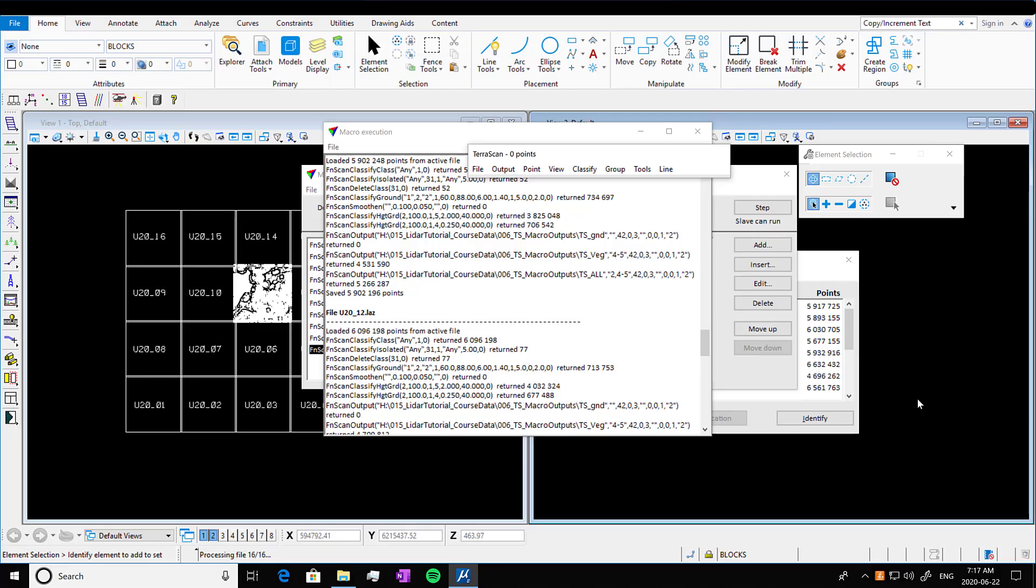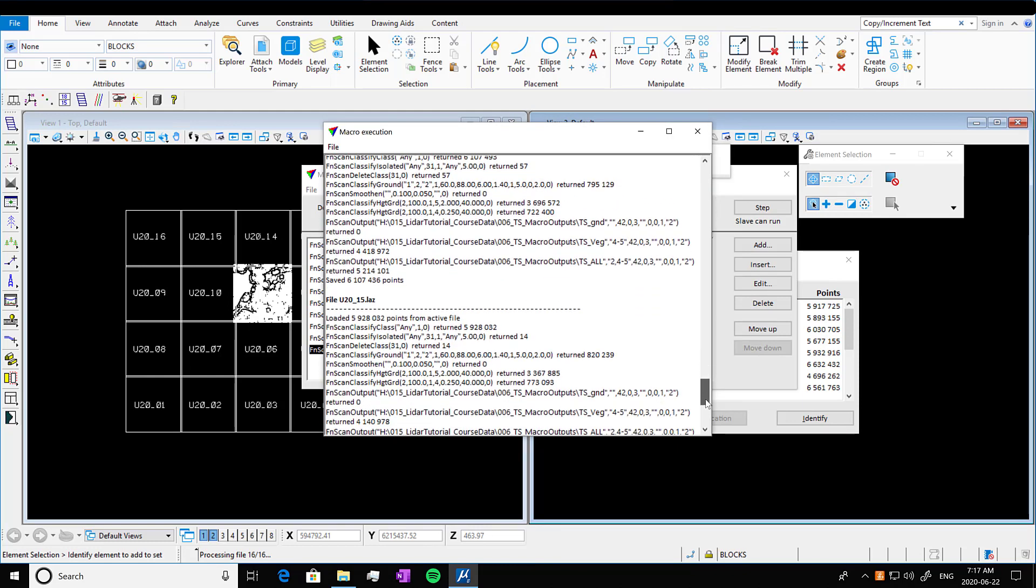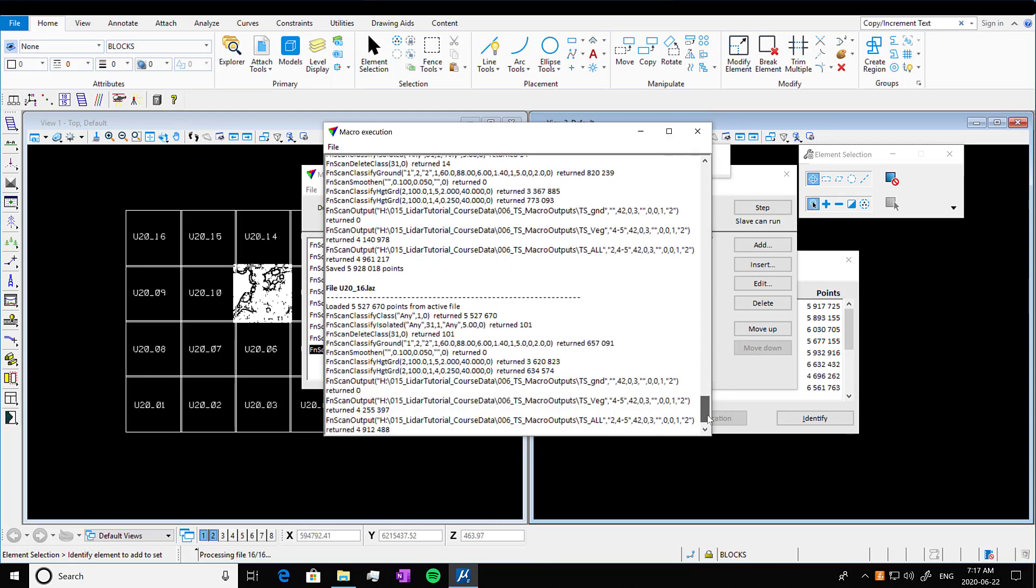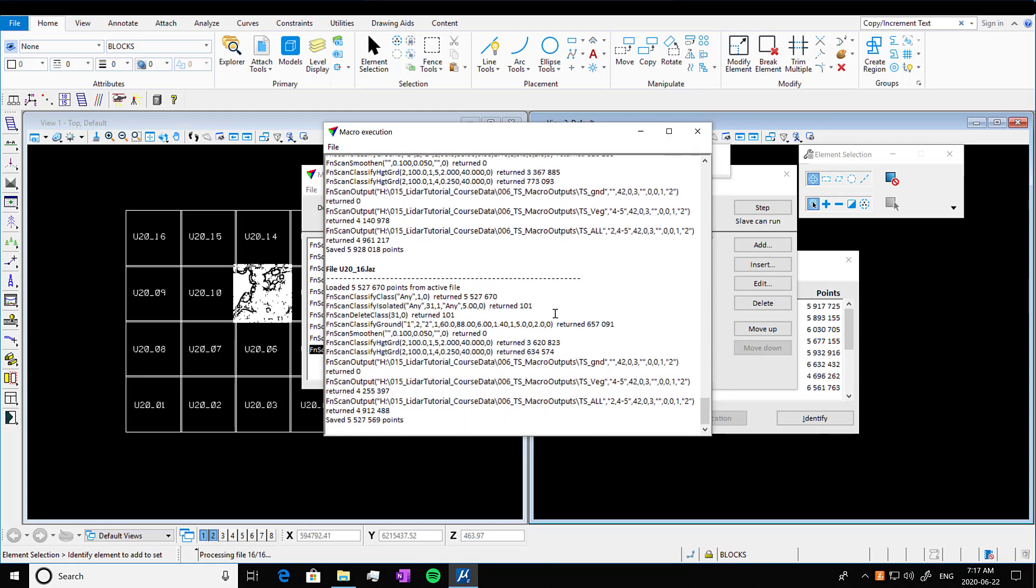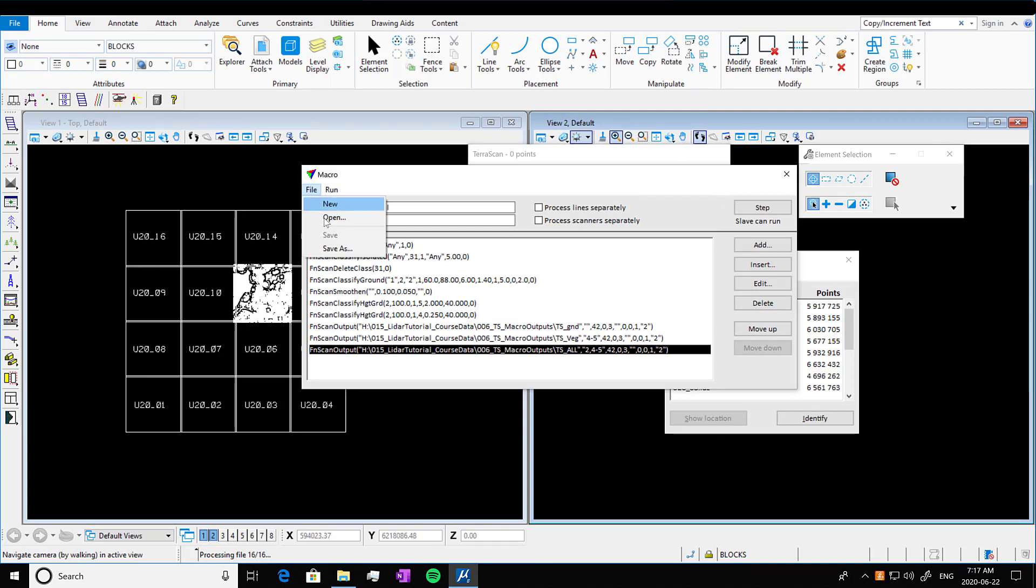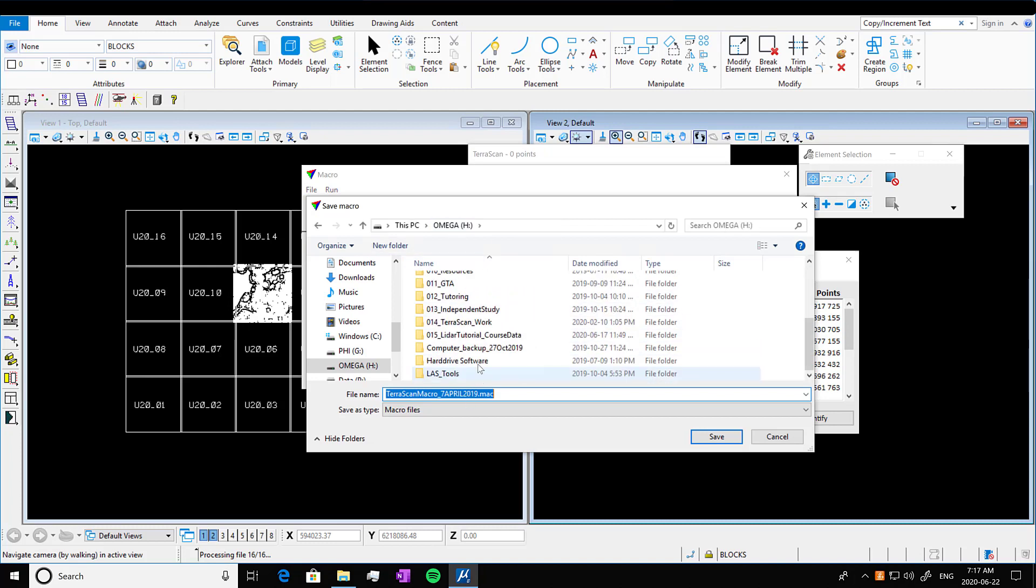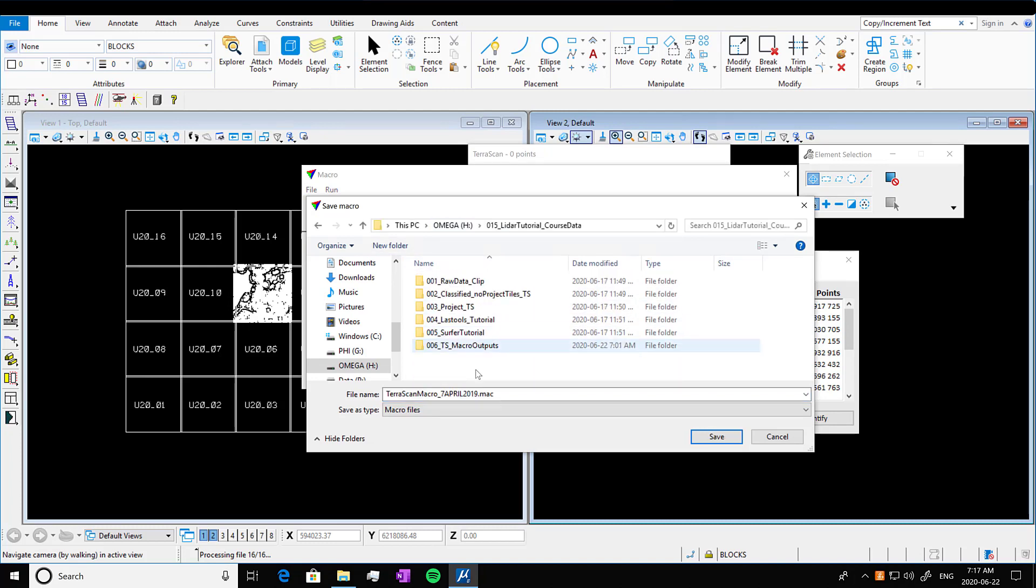So sometime later, we've got this macro window that shows up and it'll show you what was done on each individual block or tile that you have created. So it's gone through that macro for each tile. So one of the things I'm going to do is I'm going to save my macro so that if I want to use this same macro on another project, I can do so. So I'm going to save it in a location that I understand. I'm going to go TS tutorial or macro. Just name it something informative so you can find it again.